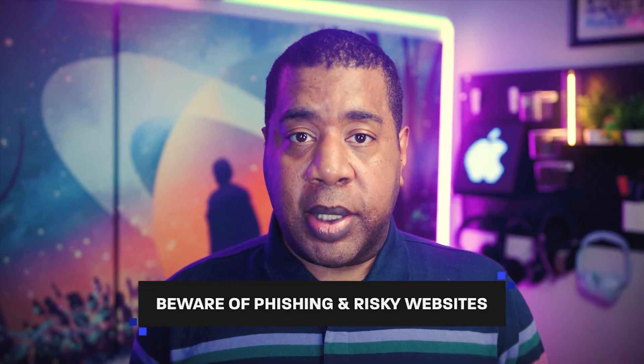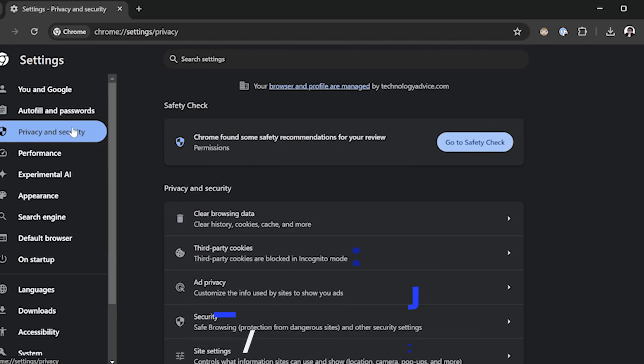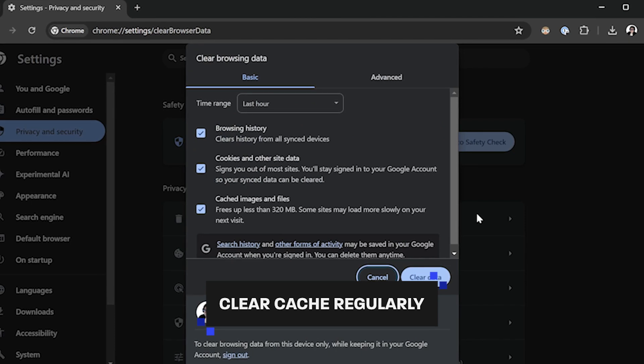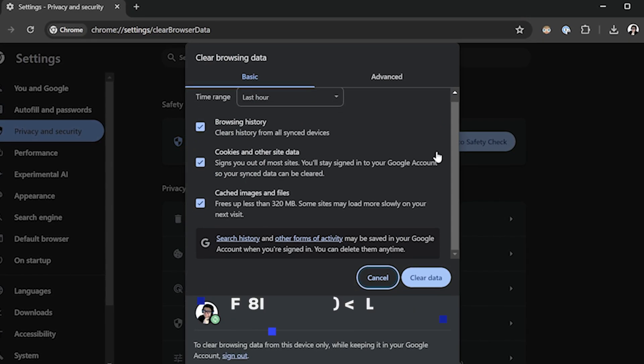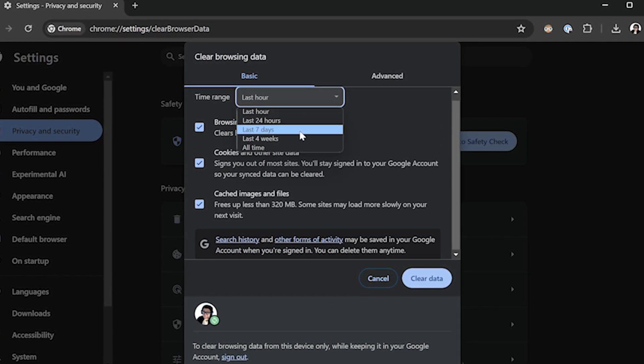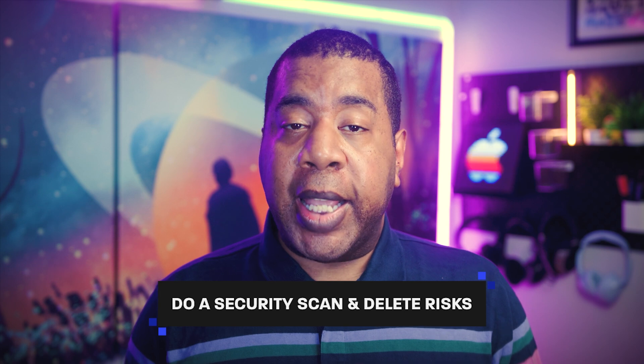Stay vigilant against phishing attempts and avoid dangerous websites to prevent exposure to cookie-stealing malware. Regularly clear your browser's cache and cookies to remove potentially compromised cookies and minimize the impact of cookie theft. To recover from cookie theft, website administrators should run a security scan to delete any detected risks.